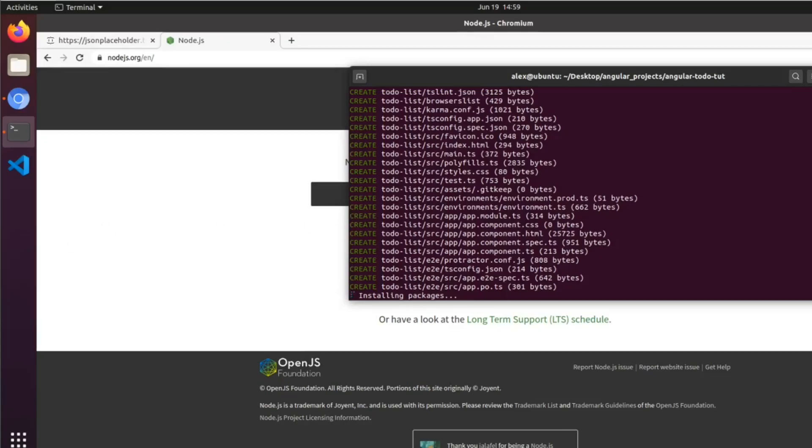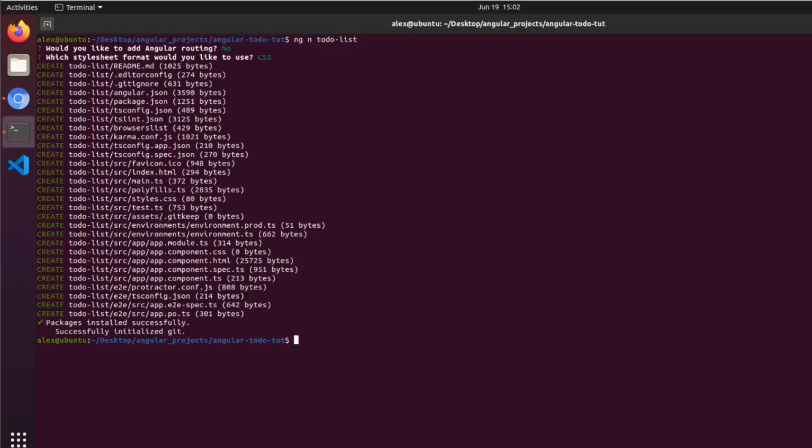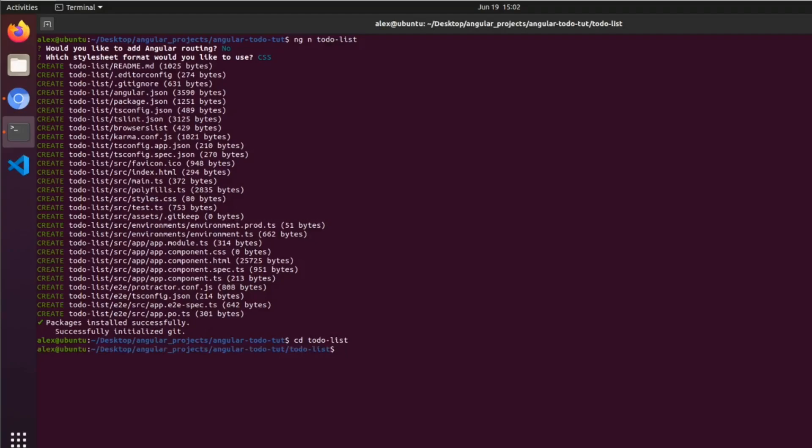If we want to render this out to the browser, what we can do is cd to-do-list, ng serve. This will basically build our application.